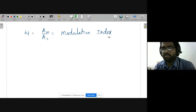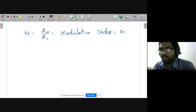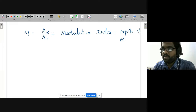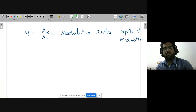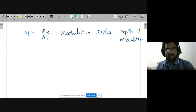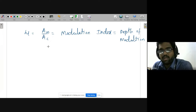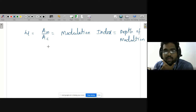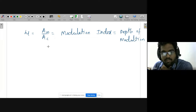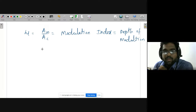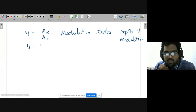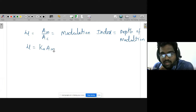We define Am/Ac with a new symbol, μ (mu), called the modulation index, or sometimes the depth of modulation. So μ = Am/Ac — the ratio of the amplitude of the message signal to the amplitude of the carrier. Another formula: μ = Ka·Am, where Ka is the amplitude sensitivity of the AM modulator. From these two definitions, Ka must equal 1/Ac.